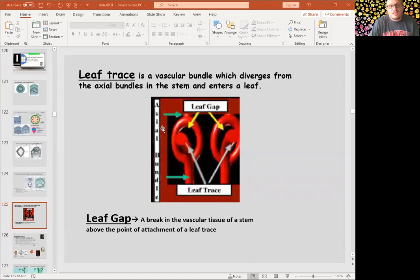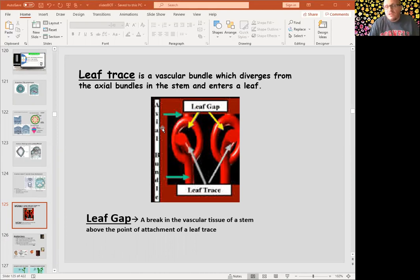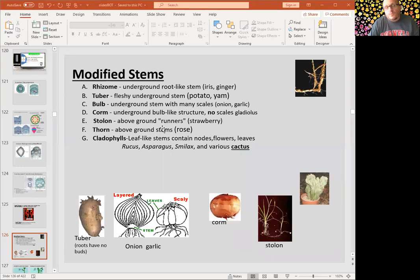A leaf trace is a vascular bundle which diverges from the axial bundles in the stem and enters into the leaf. If there is a leaf trace, there is always a leaf gap.